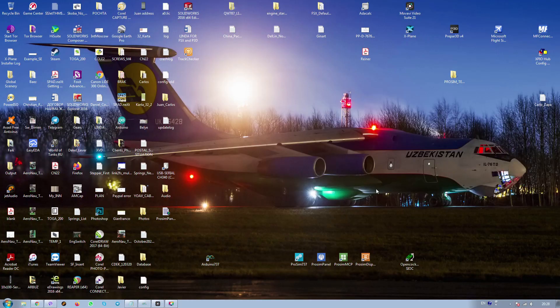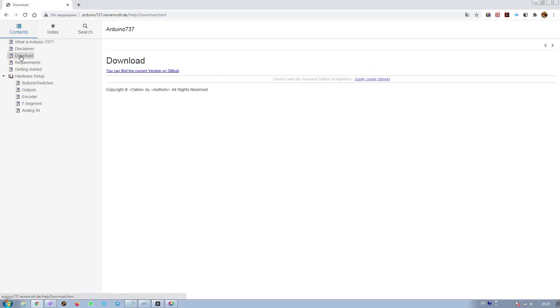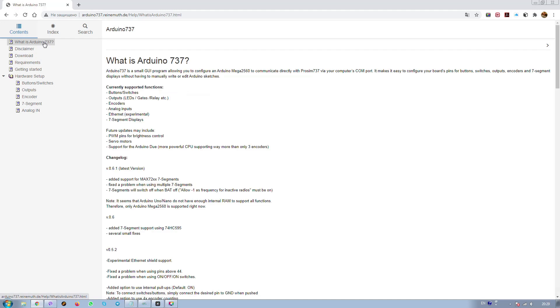I will show you how the Arduino 737 project works with prosim. We're going to the Arduino 737 project page where all the features can be assigned or controlled by this project. It works with the Arduino Mega 2560. Here you can download the latest version. Actually it's an aborted project but it works fine.